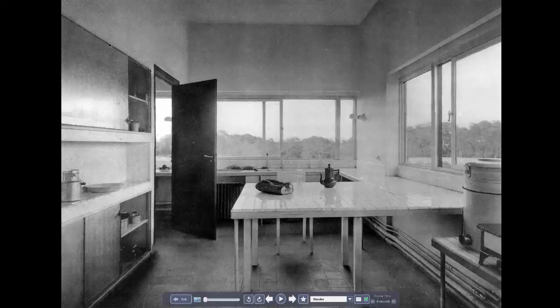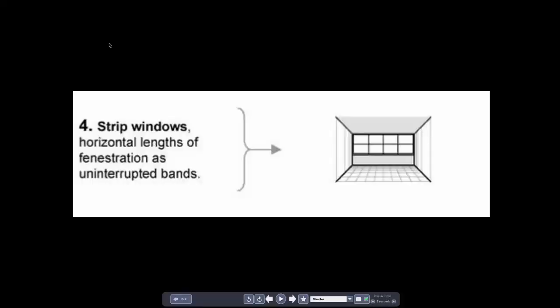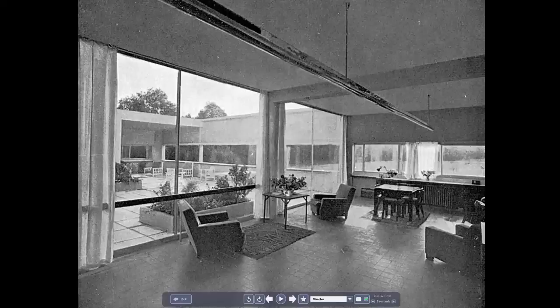Moving up, we see these windows doing whatever they need to do in terms of framing views because they are liberated from their structural obligations. A very closely related principle — but Corbusier felt it was worthy of its own point — was the strip window. The ribbon window or strip window becomes a horizontal hole in the facade.